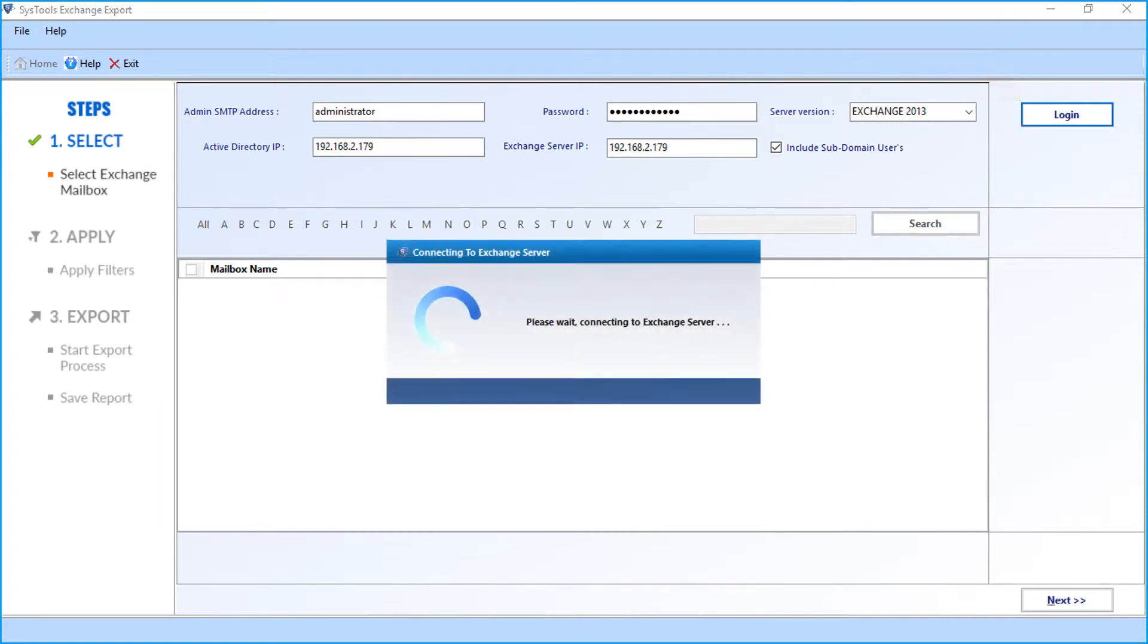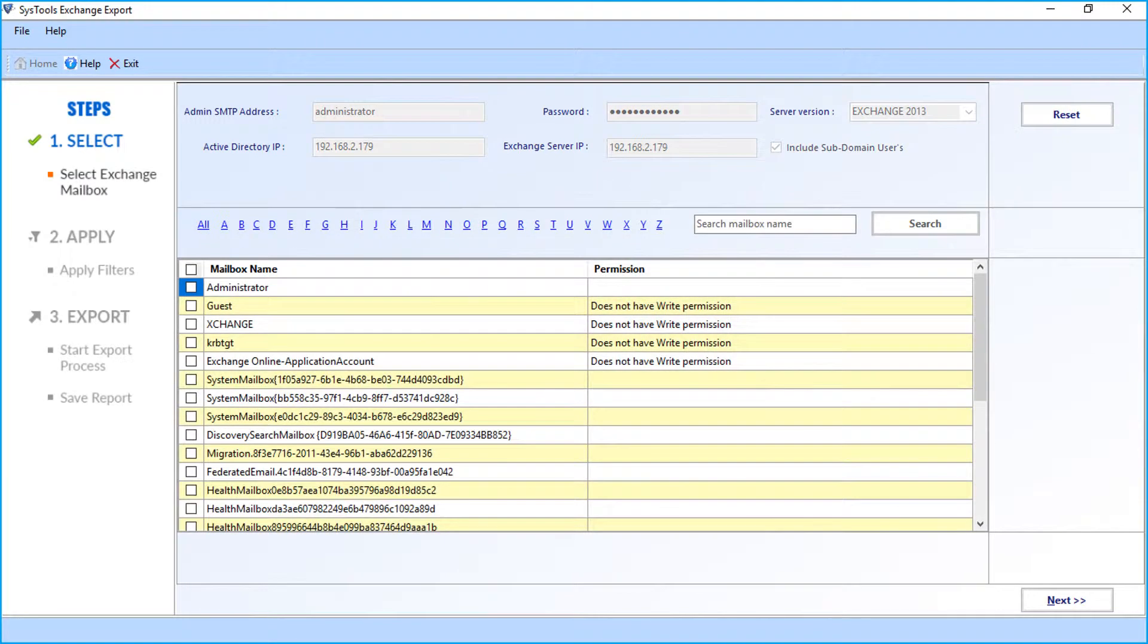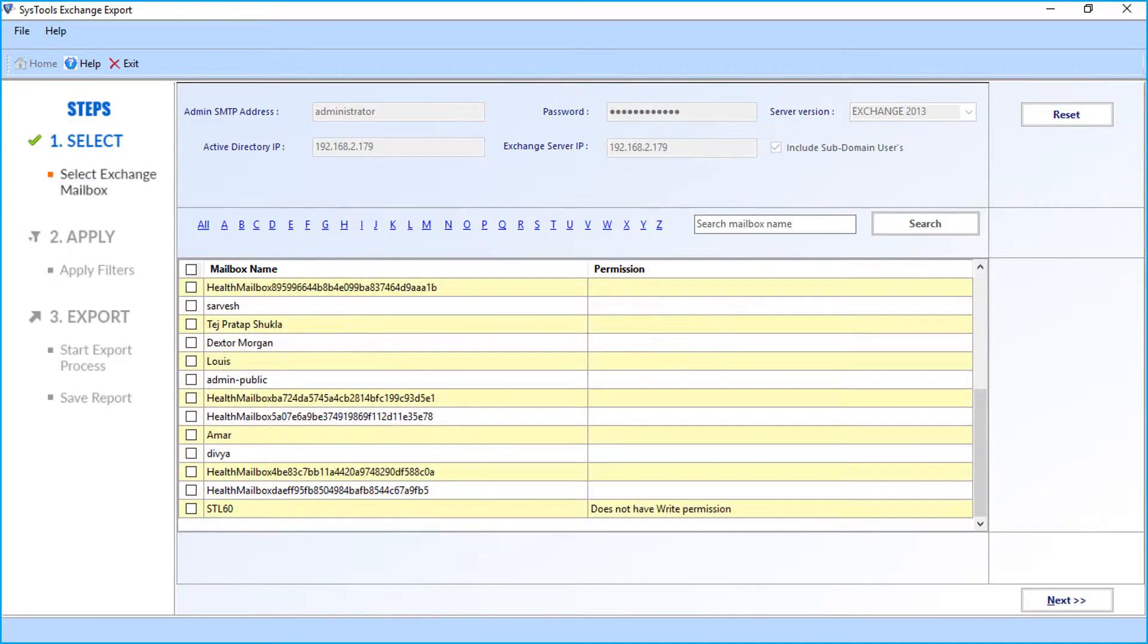Now the software will be connected to the Exchange server. After successful login, the software will generate a mailbox list available in the Exchange server.